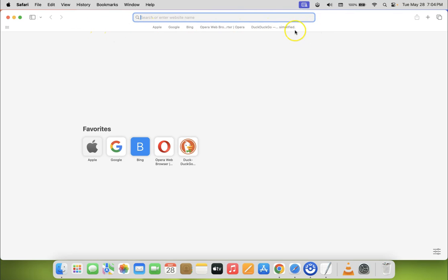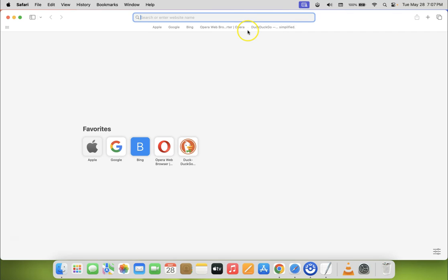You can see I have some websites in the favorites bar, but only website text is showing — it's not showing website icons or favicons. To fix this, right-click on the empty space on your Safari's favorites bar.